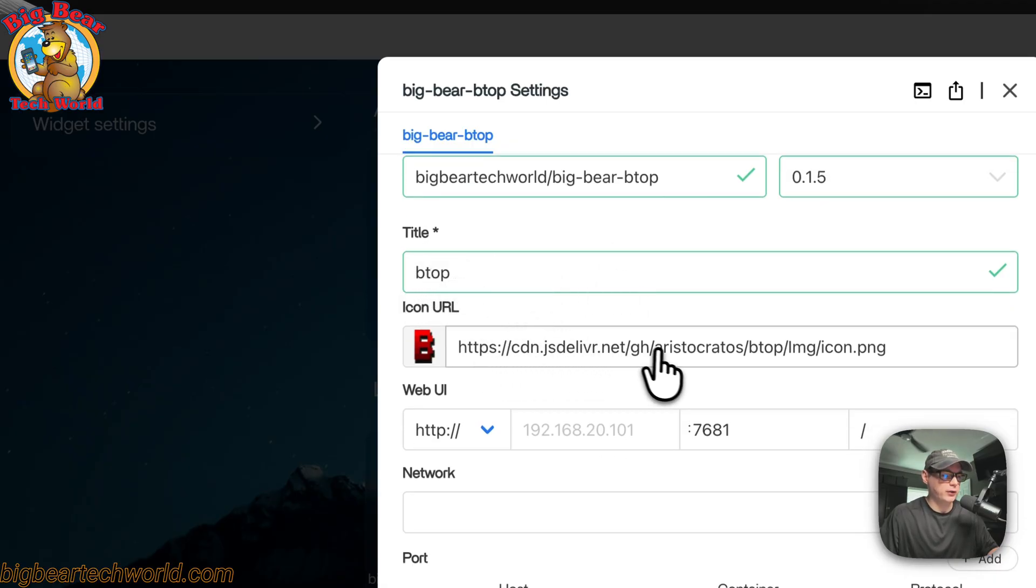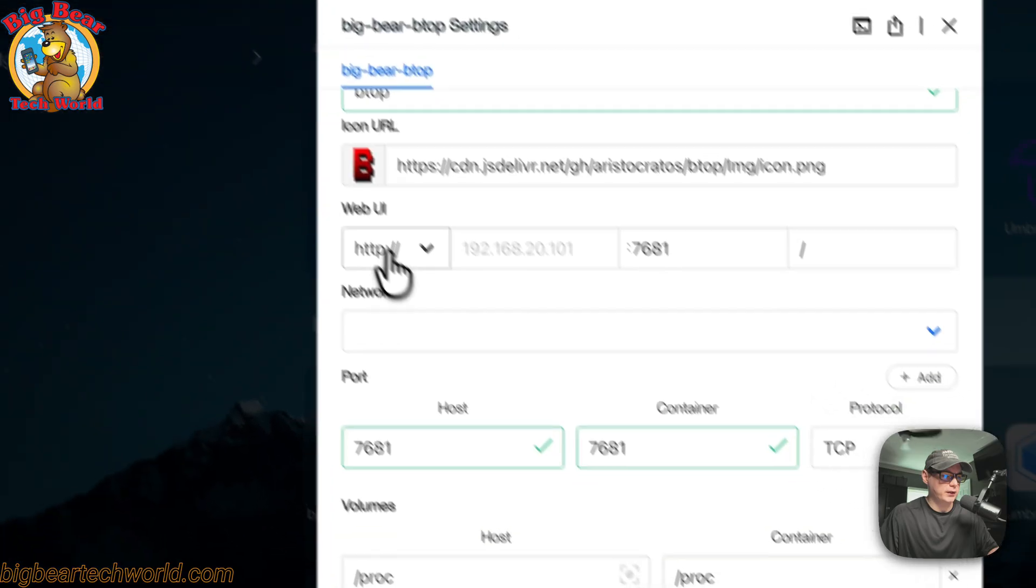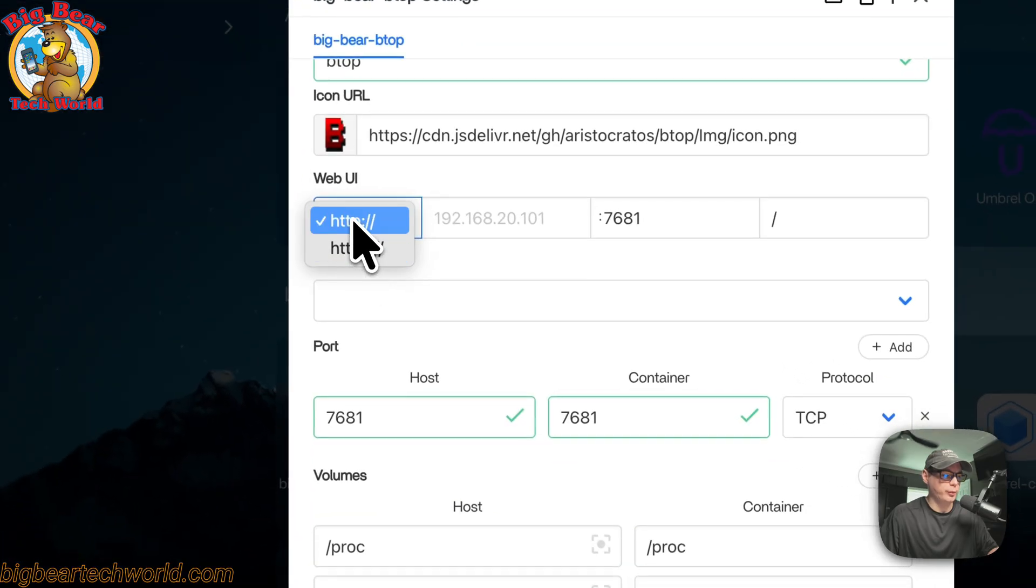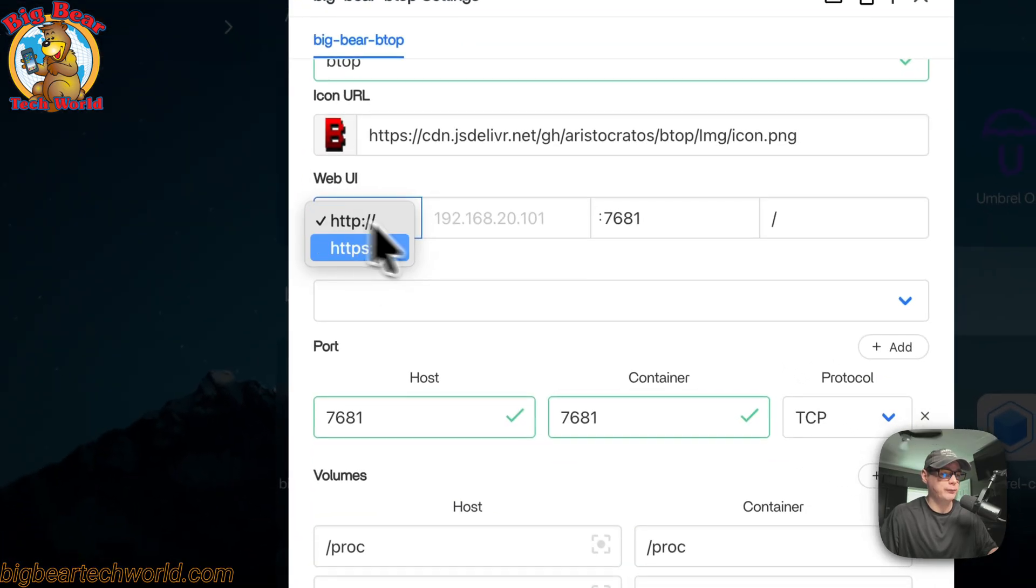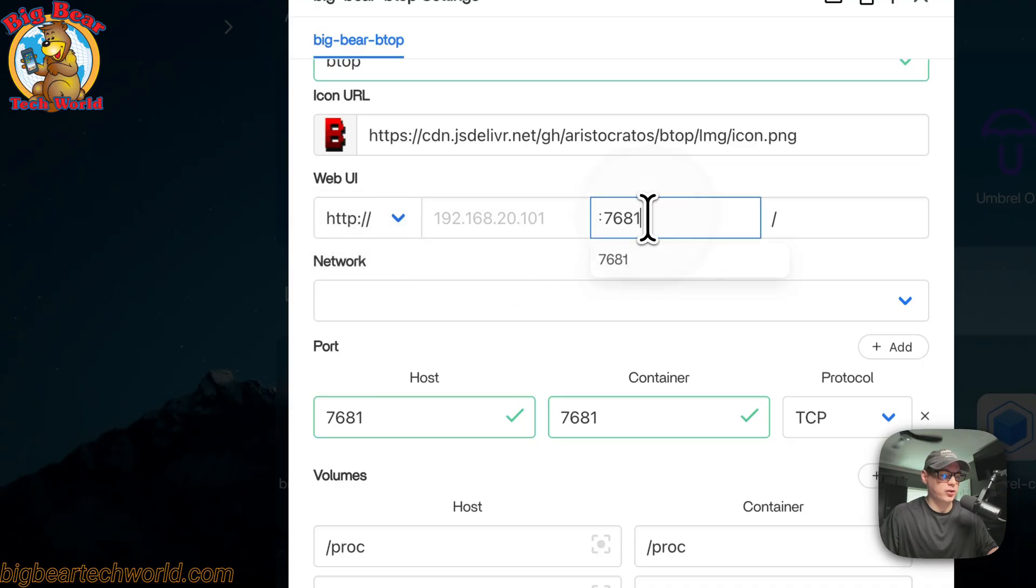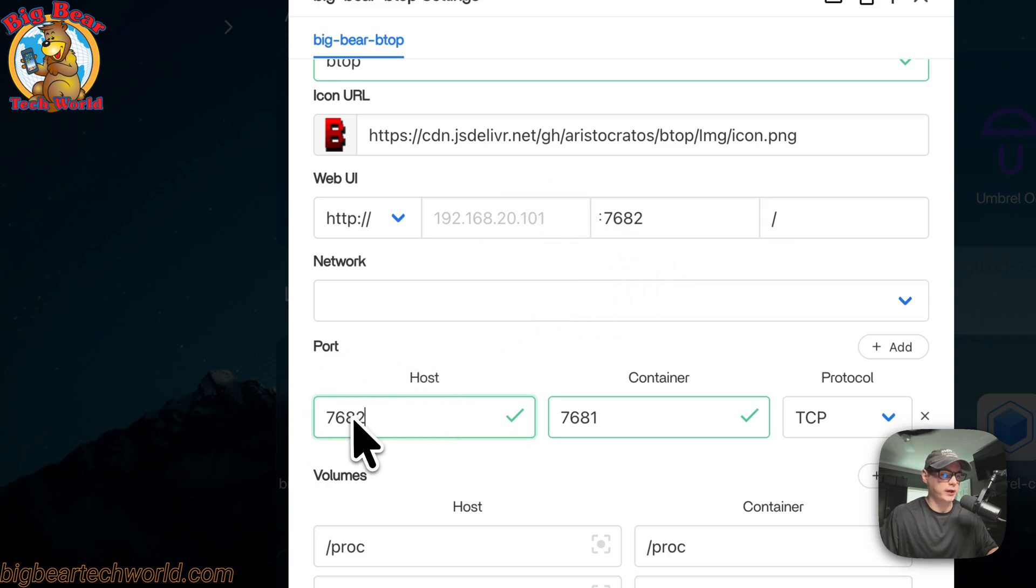The title, the icon URL, the Web UI, you can set this to HTTPS or HTTP. You need to have HTTP on this. This is the Web UI port. Like I was saying, you can change the Web UI port, and then once you change the Web UI port, you'll have to change the host port right here.